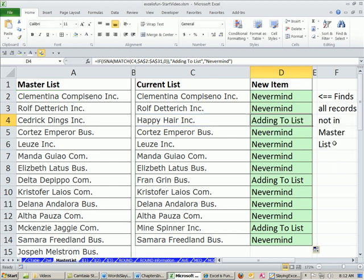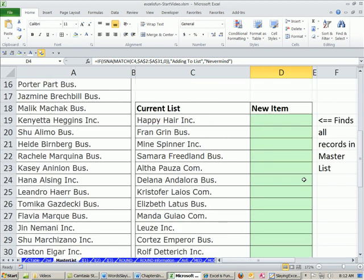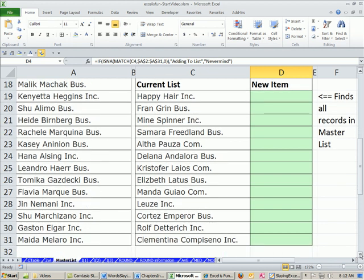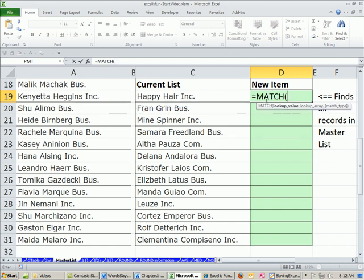All right, now, this is find all records, not in master list. Other times, we want to do the reverse. We want to find all records that are in the master list. So we'll do our MATCH.